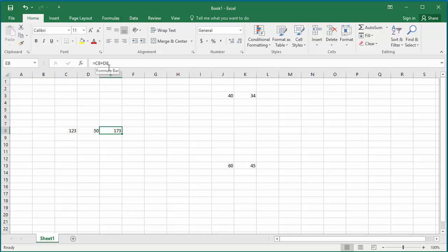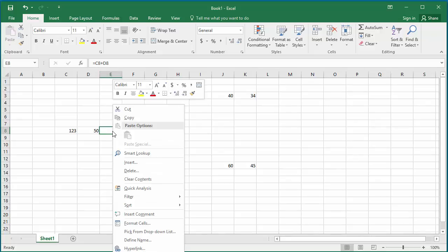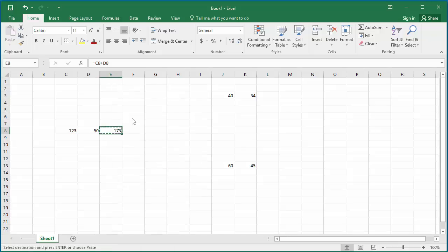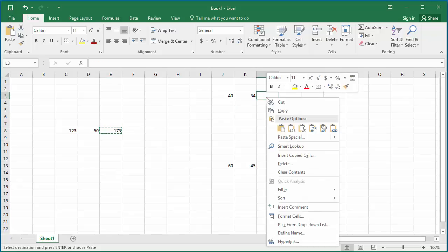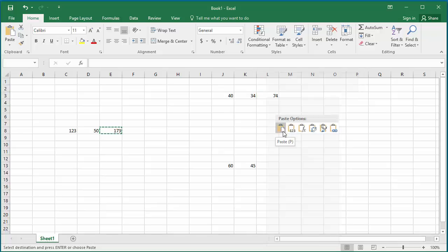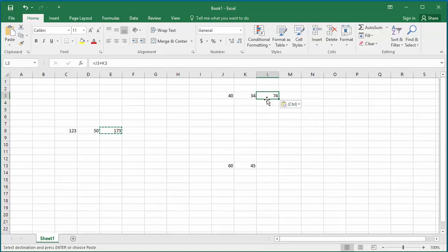If you copy this cell E8 and paste it into cell L3, you can see Excel uses relative reference and copies the formula as J3 plus K3.